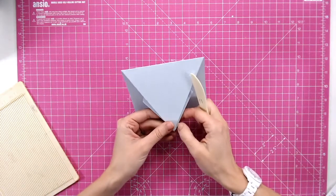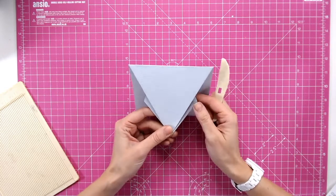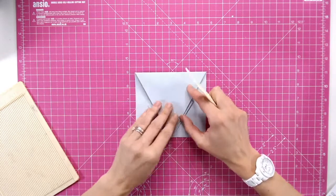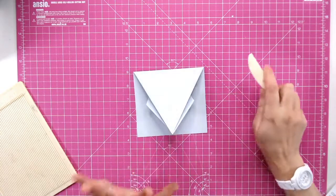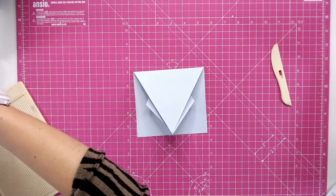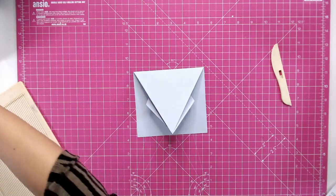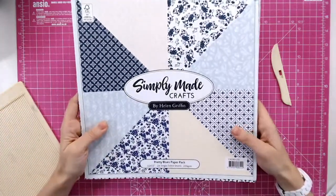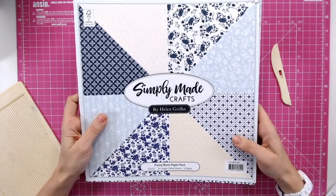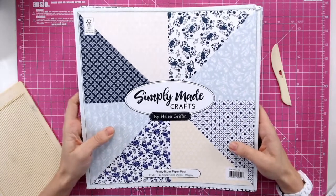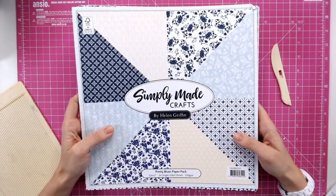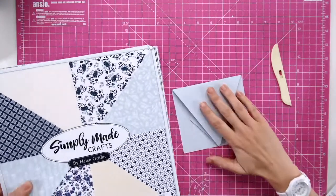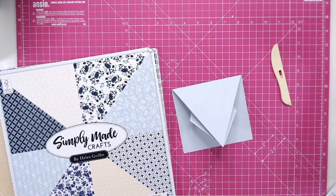So now for decoration now I'm going to bring in some blues so you may notice my card base is ever so slightly blue so I'm going to bring in Simply Made Crafts now this is pretty blues paper pack and it came with Helen's afternoon tea collection when she launched that so I'm going to choose some papers from here that will work with everything.